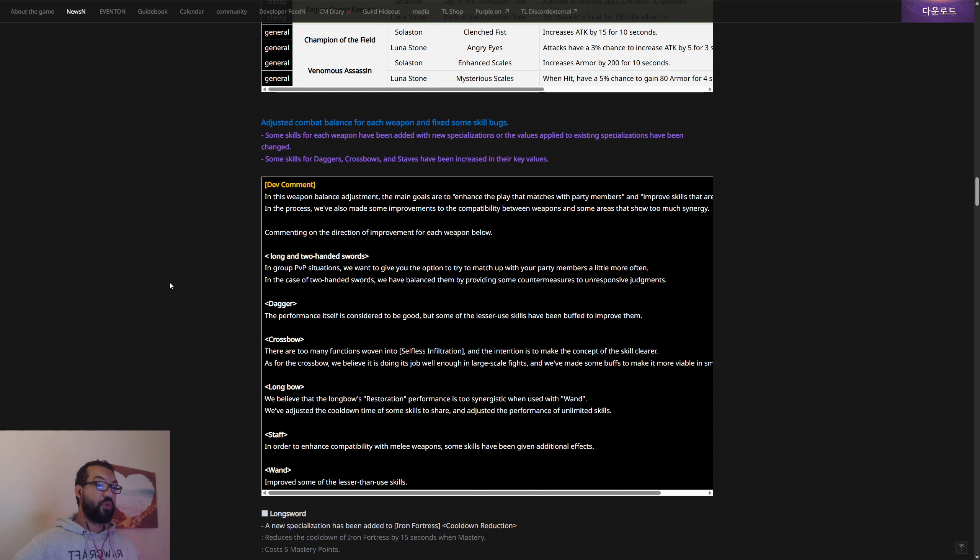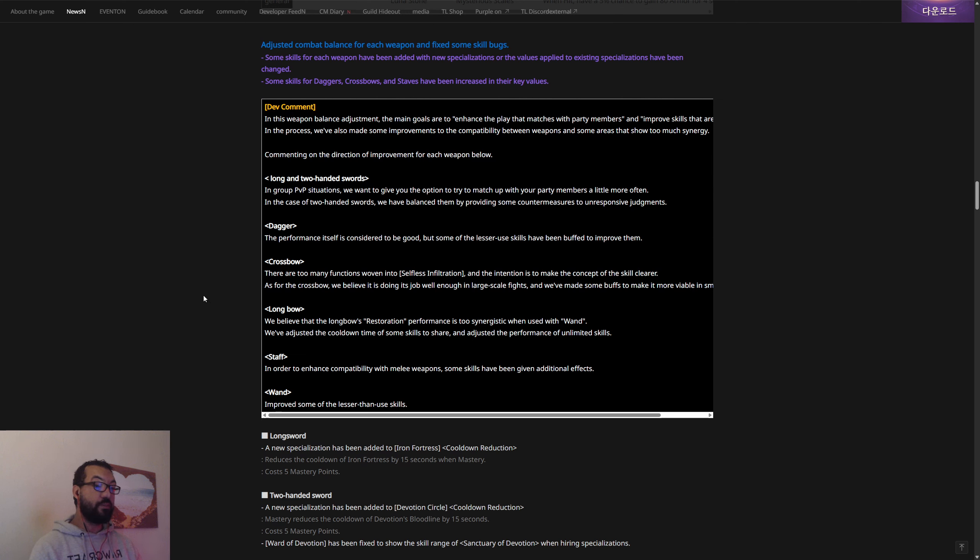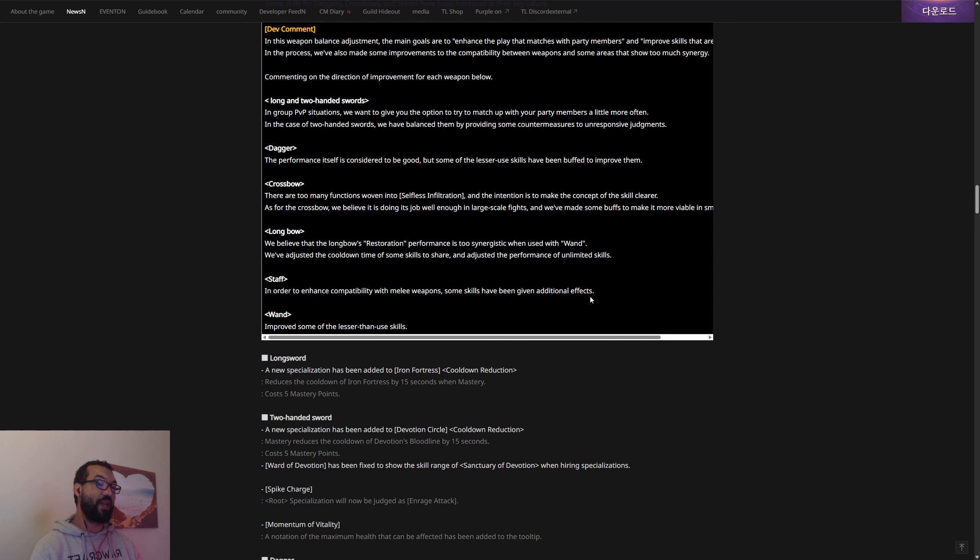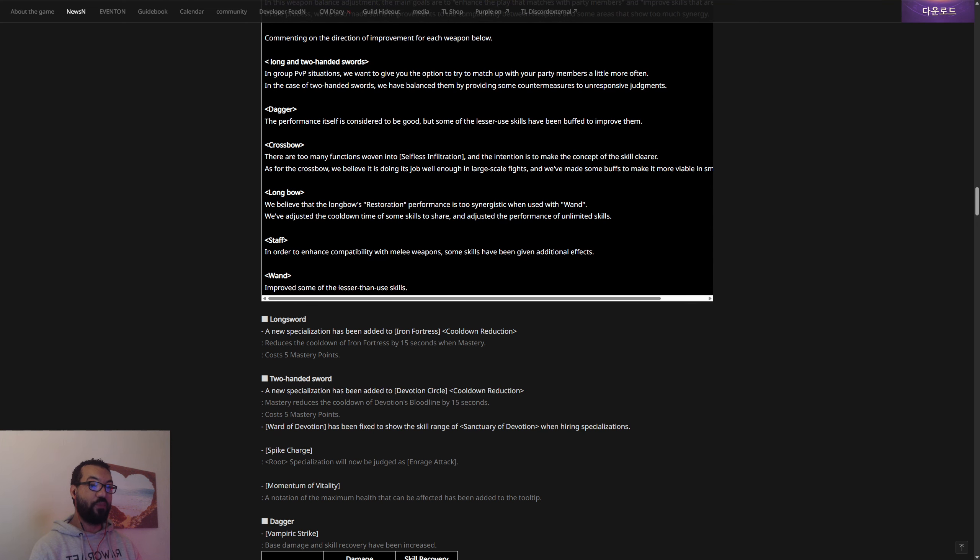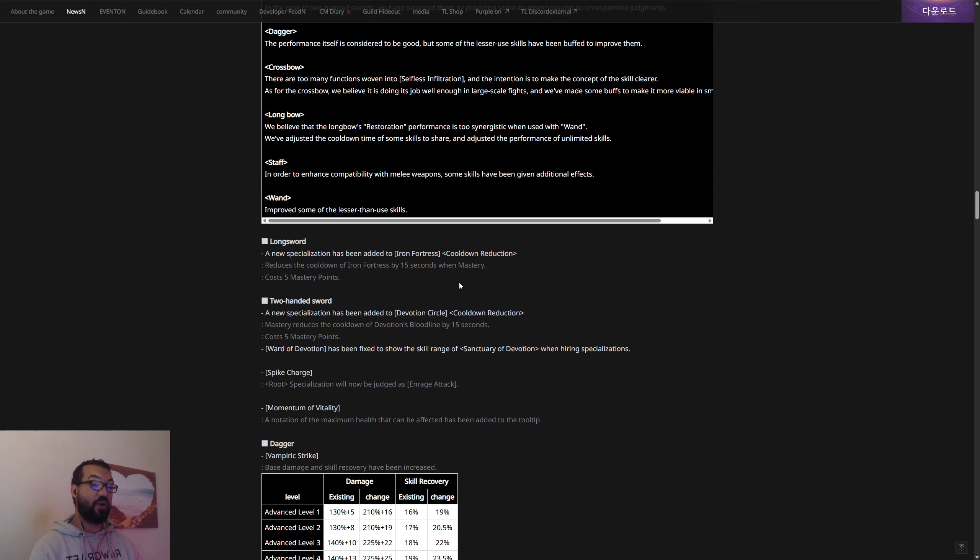I wouldn't say crossbow needs buffs for small scale, I would have said it's the opposite in my opinion, but whatever. Longbow: we believe that the longbow's restoration performance is too synergistic when used with wand. So they're kind of nerfing longbow and wand together. We've adjusted the cooldown of some of the skills. Staff: in order to enhance compatibility with melee weapons, some skills have been given additional effects. Wand: they've improved some of the lesser used skills.